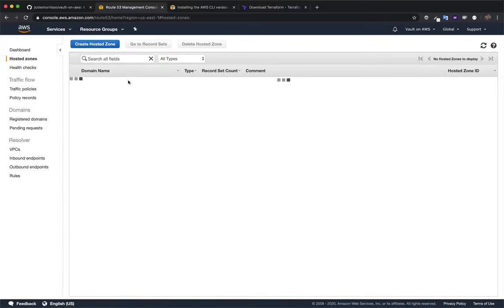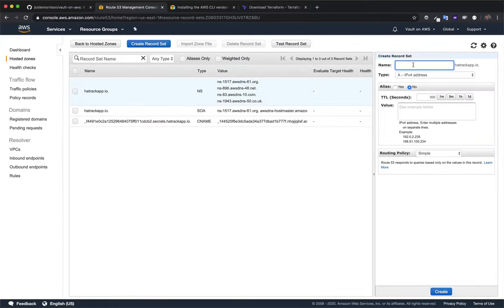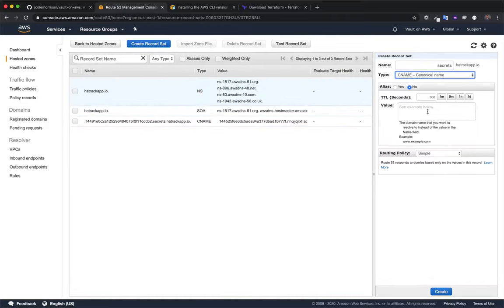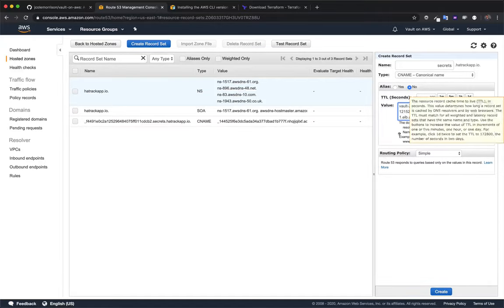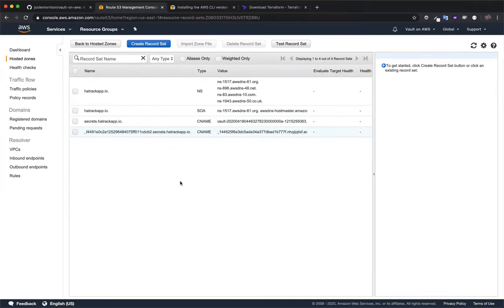I'm going to go into Route 53, into my 'hatrackapp.io' DNS records, and create a new record for 'secrets.hatrackapp.io' as a CNAME — not an alias — with the load balancer DNS as the value. If you're on something like Namecheap, go to Advanced DNS, click Add Record, choose a CNAME type, put your subdomain as the host, and drop in the load balancer DNS as the value.